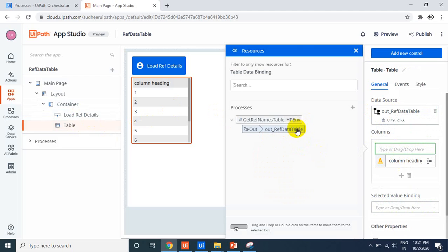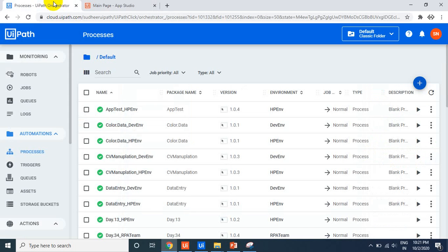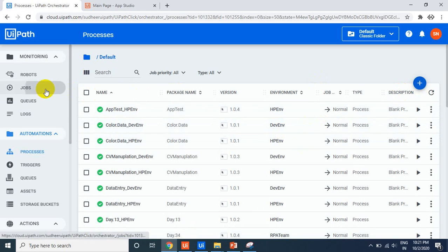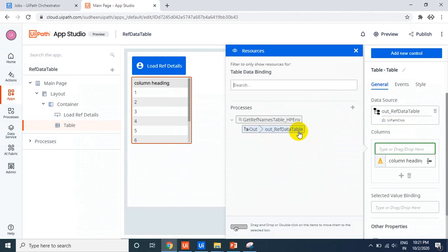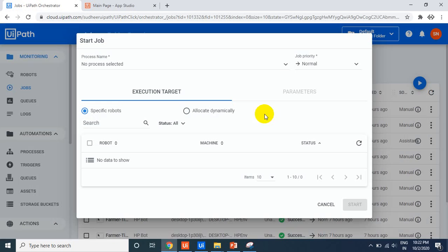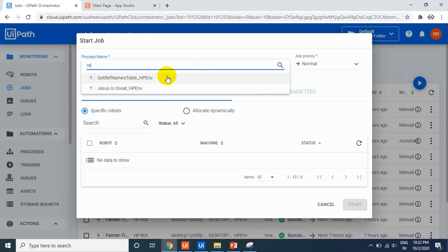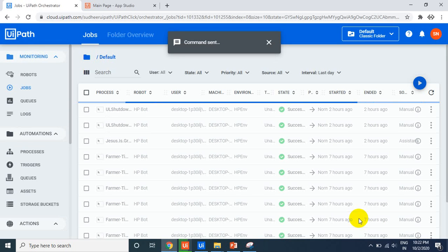Here is the key tip. When you try to bind the table columns, the column names are not displaying in UiPath App Studio. The trick is: you have to run the process at least one time from Orchestrator or from UiPath Assistant. Go to Jobs and run the process manually, because App Studio retrieves the column names from the job history.